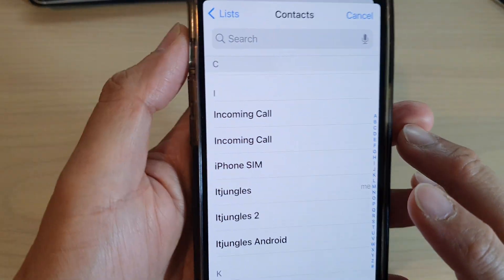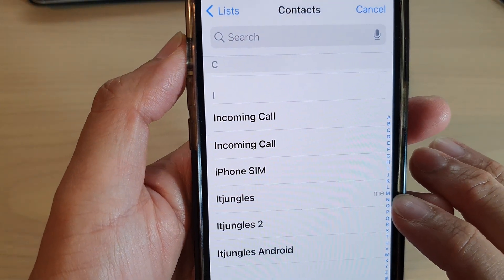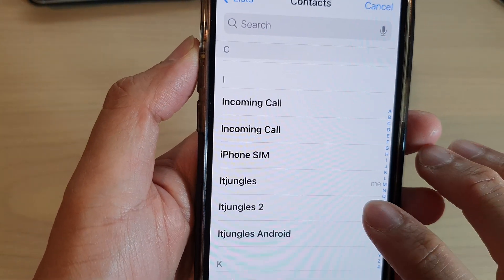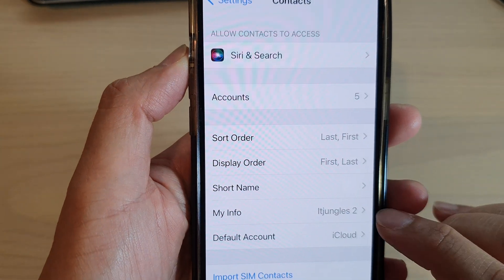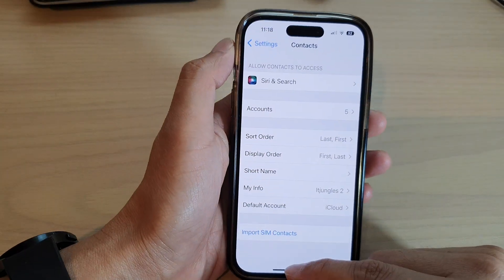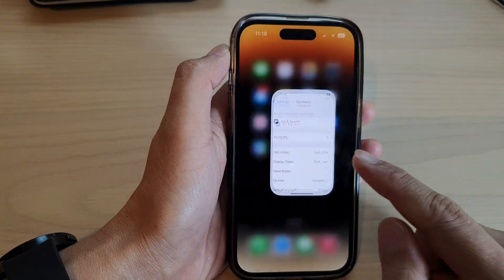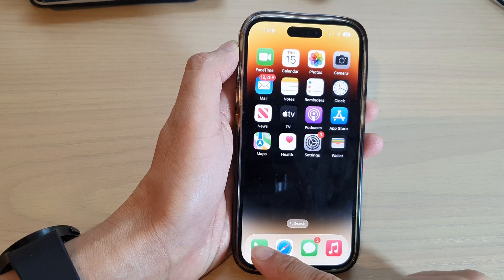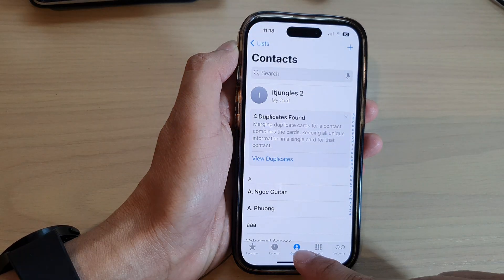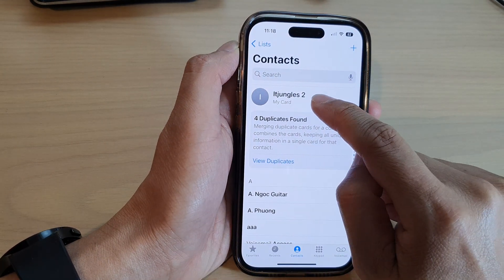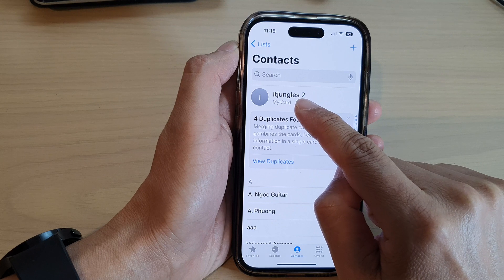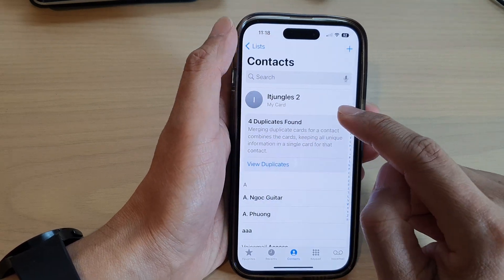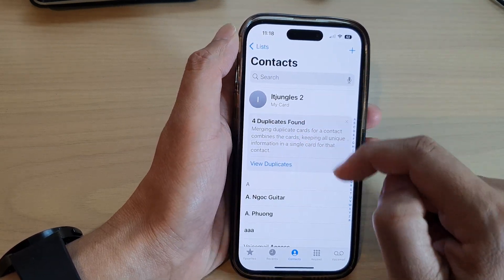At the moment it shows ITJungles as me, so I could choose ITJungles 2 as me. If I open up the Phone application and tap on Contacts, you can see at the top it shows ITJungles 2 as my card, and it always shows at the top.